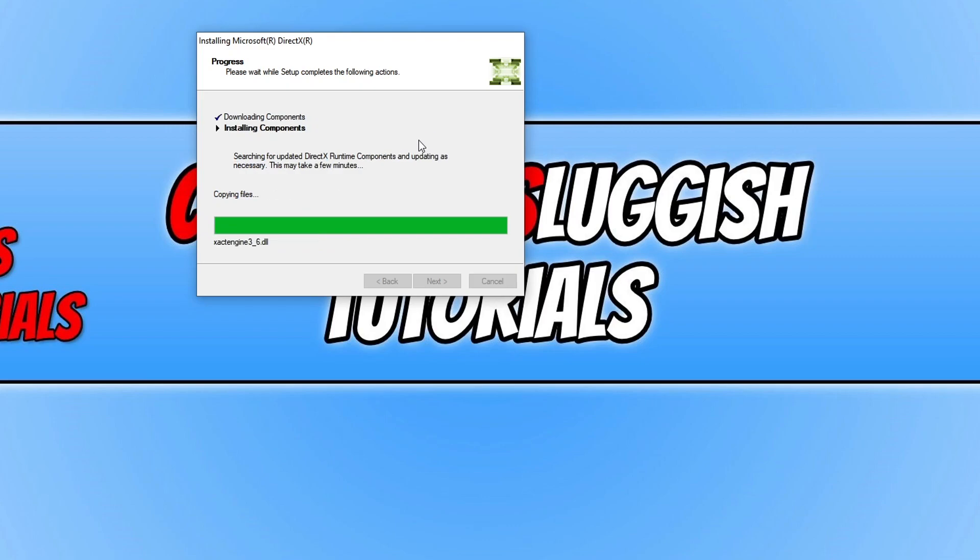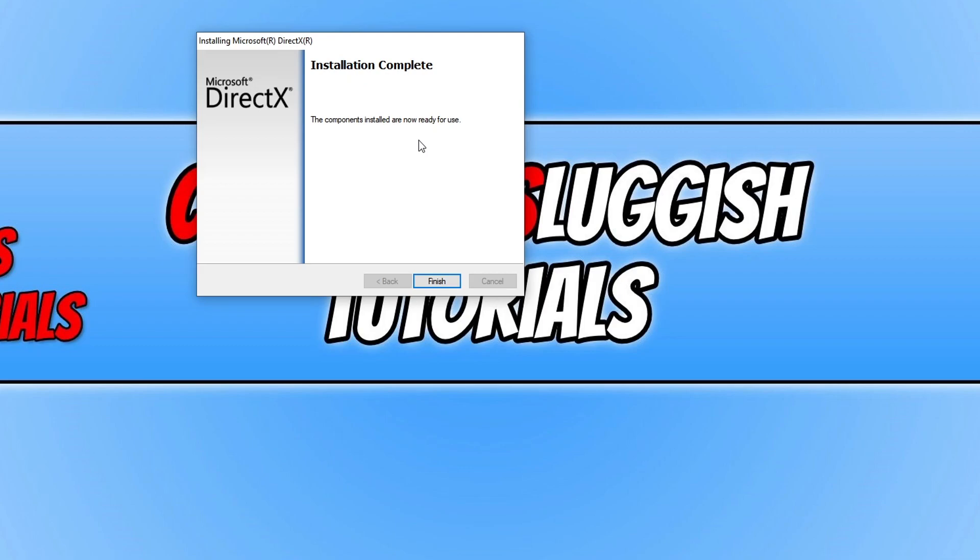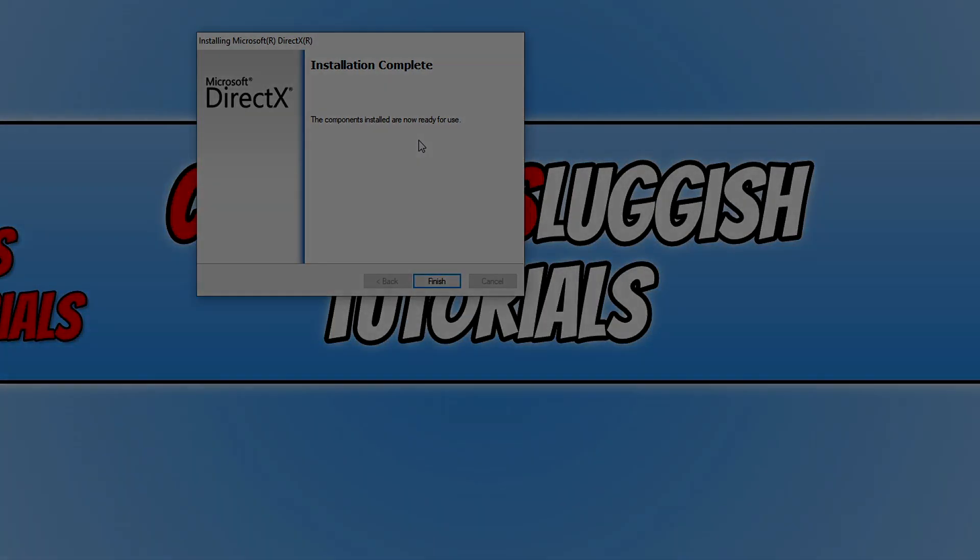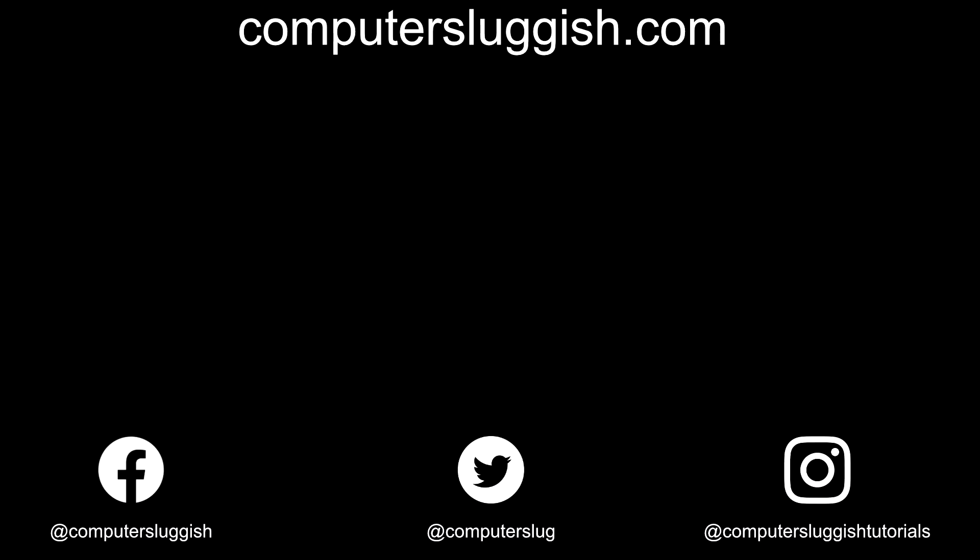I hope this tutorial has helped. If it has, hit the like button below and subscribe for more computer sluggish tutorials.